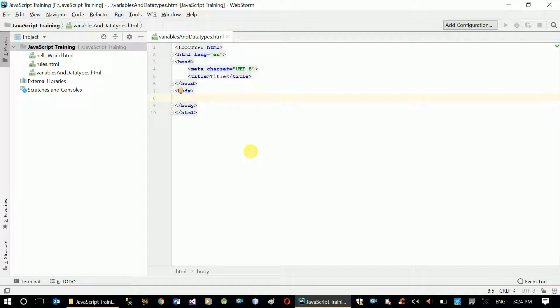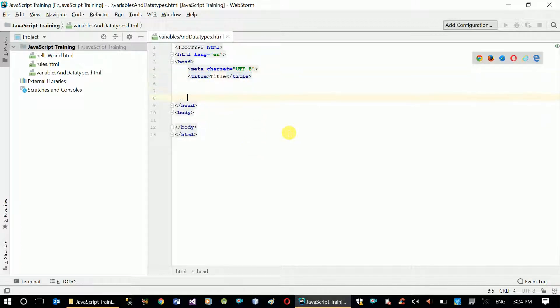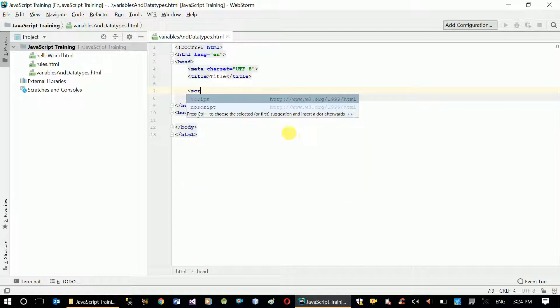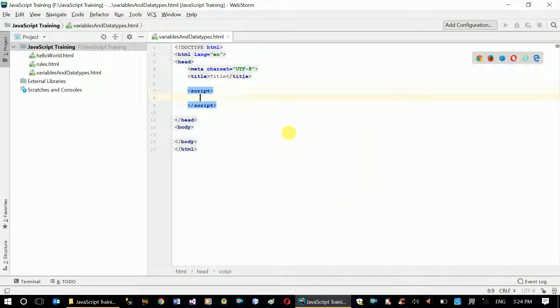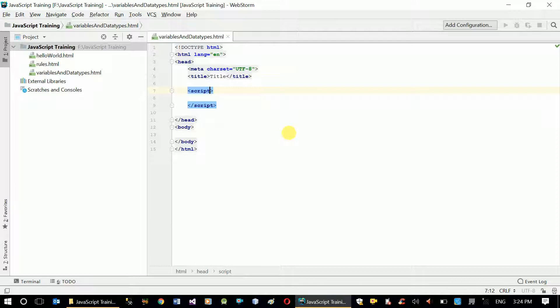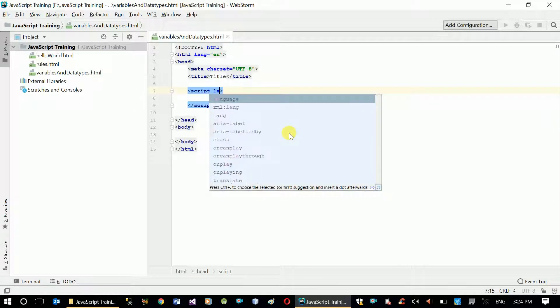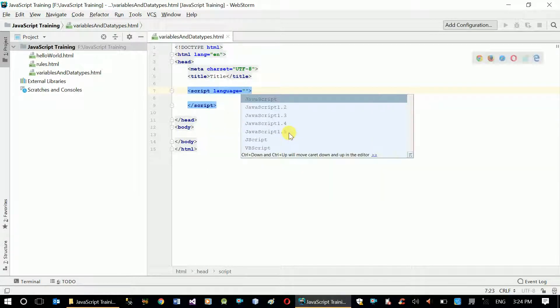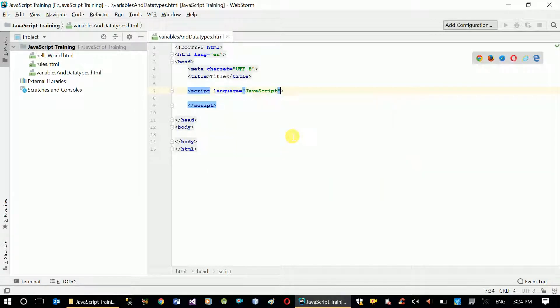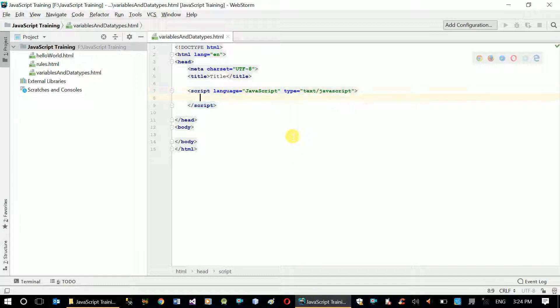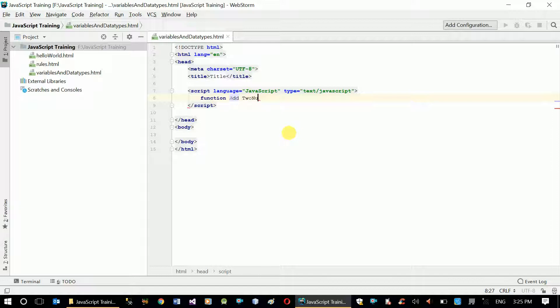Okay, variables and data types dot HTML. Right now we're going to develop a simple application that can add two numbers. The numbers are going to be hard-coded or permanently stored in a variable. So let's start writing our function with the script tag. Language is JavaScript, type is text/JavaScript. And now let's have our function add two numbers.